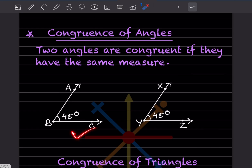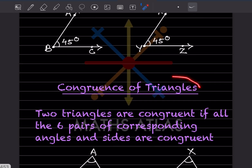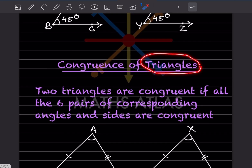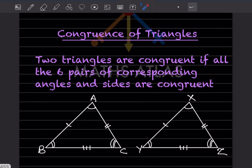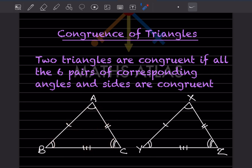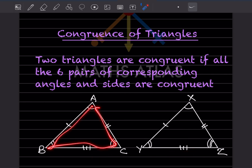Now we will see the congruence of triangles. Two triangles are congruent if all six pairs of corresponding angles and sides are equal. A triangle has three angles and three sides, so all six pairs of corresponding angles and sides must be equal.